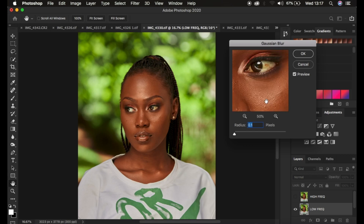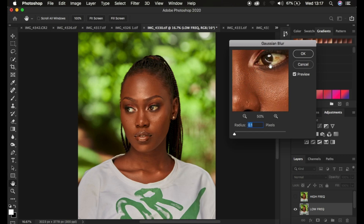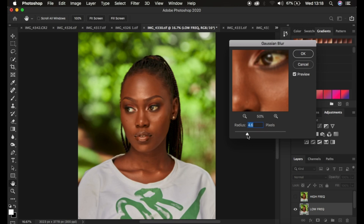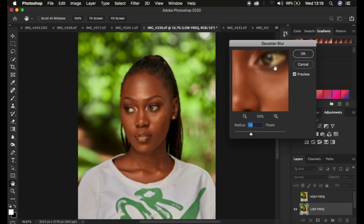Find the area with the most prominent skin textures and zoom in so you can see it clearly. Left-click and hold on the radius, then slowly increase it. You need to stop increasing the radius at the point when you're just starting to lose the skin textures. Around 70 is when I'm just starting to lose skin details. Click OK — the image will look a little blurry, but don't worry about that.